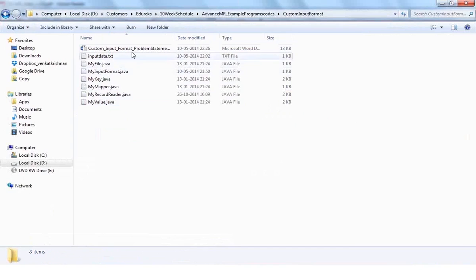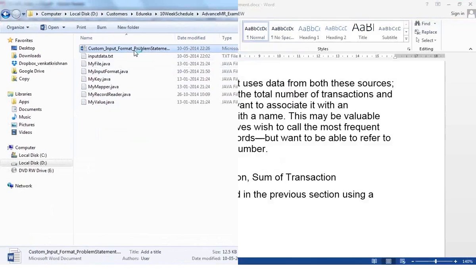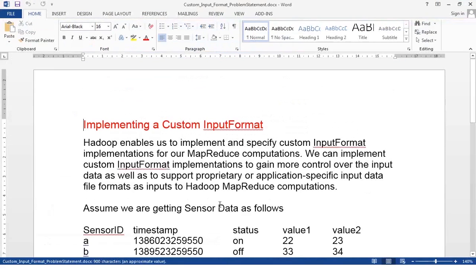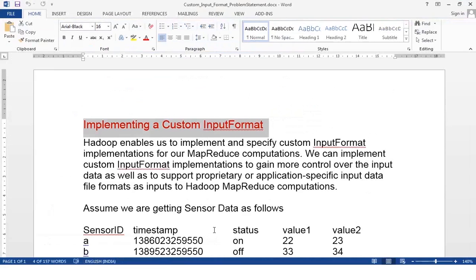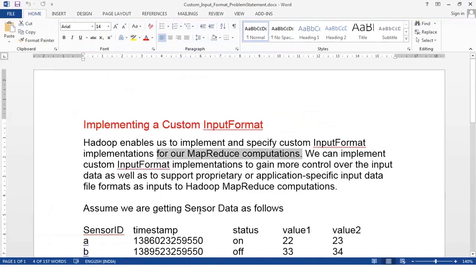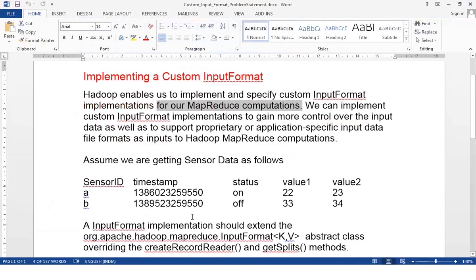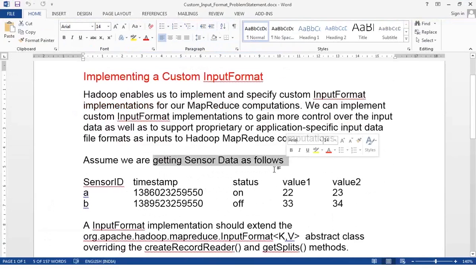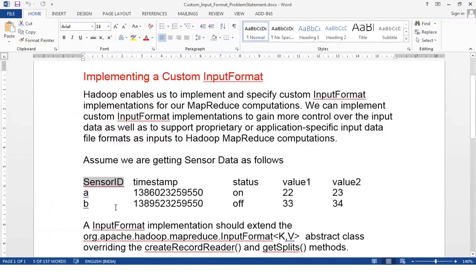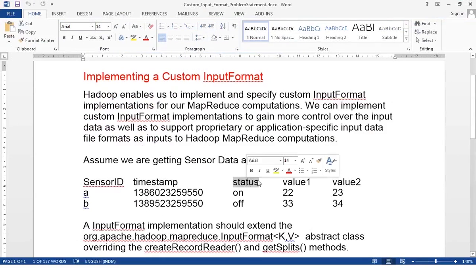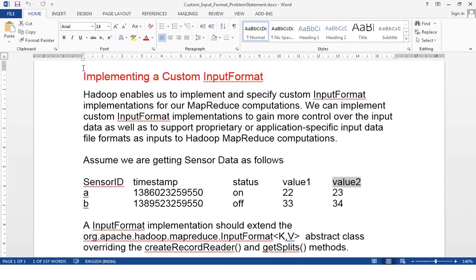Always start with the .docx problem statement file. In this example we are implementing a custom input format for sensor data. When working with automation or IoT, there is a lot of sensor and machine data. Each record contains a sensor ID, the equipment that generated the sensor reading, a timestamp, a status column, and a set of values — five columns total.